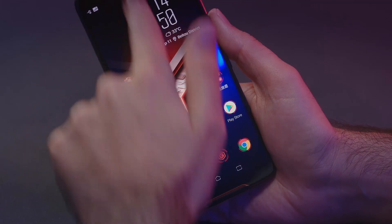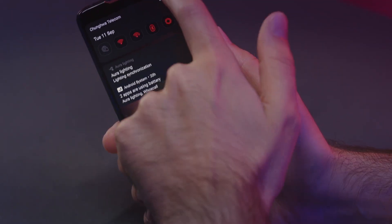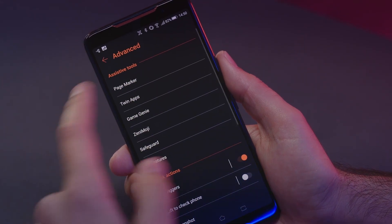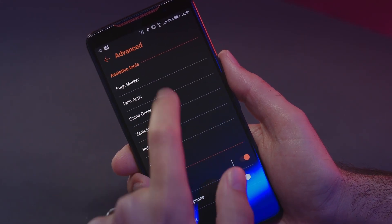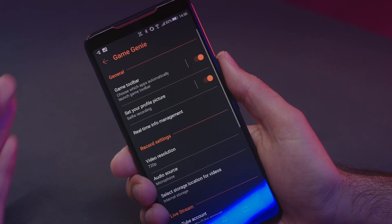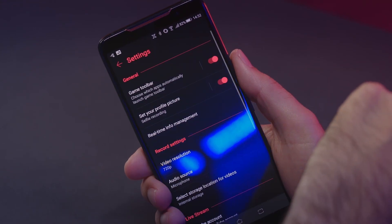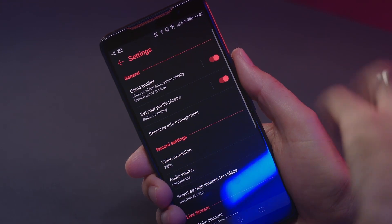First, let's see how to get into the settings for Game Genie. The first option is to open up Settings, go to Advanced Settings, and then we can see Game Genie right here — tap, and we have a bunch of settings we can change. The second way is with this little icon here, tap on Game Genie, and we've got a nice little shortcut into the Game Genie settings.